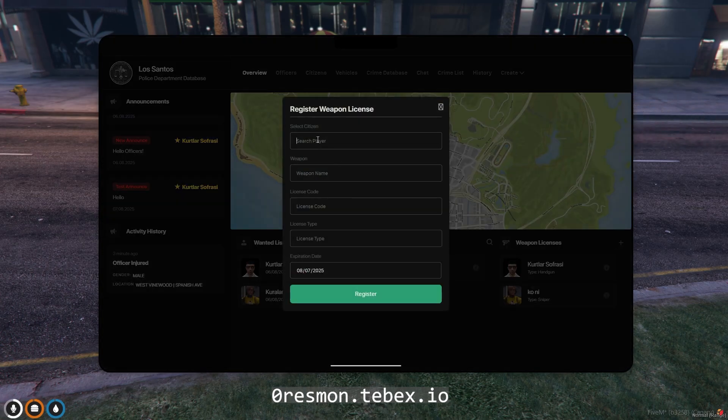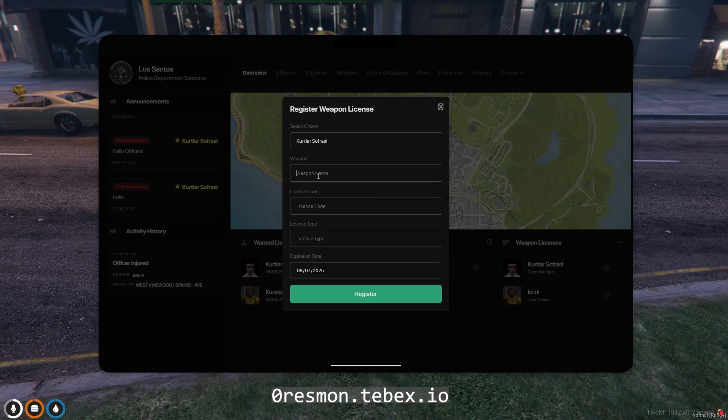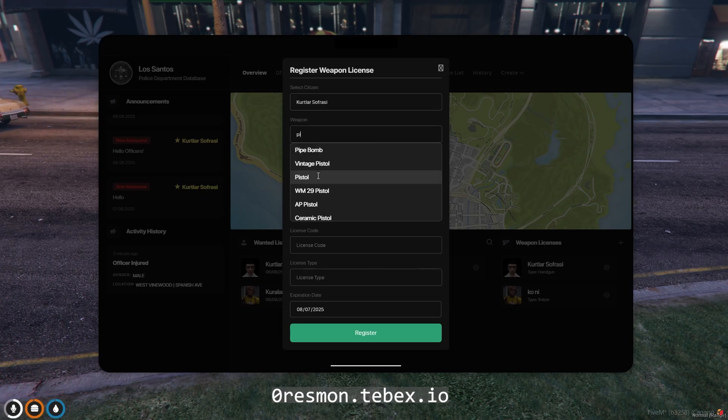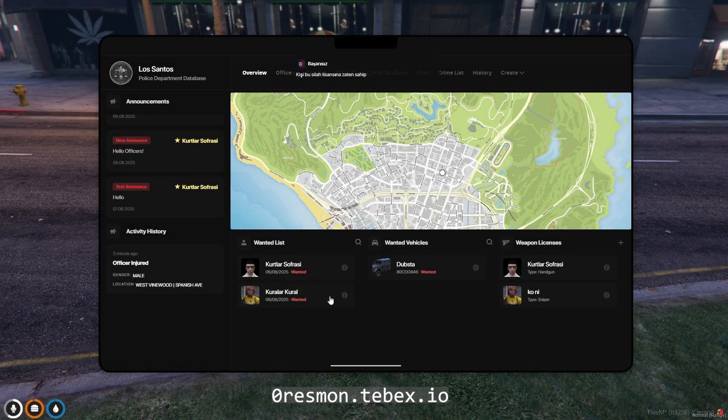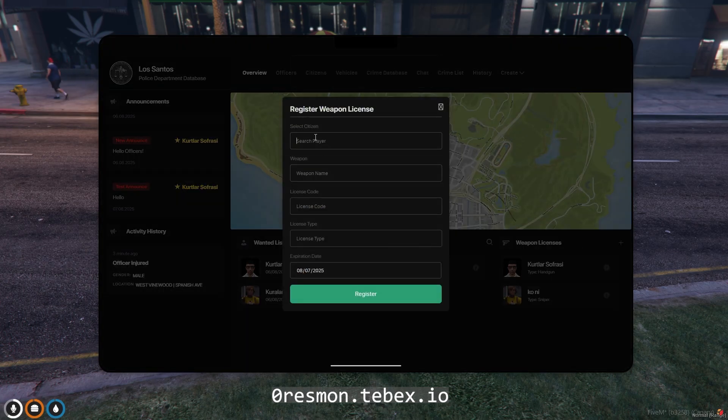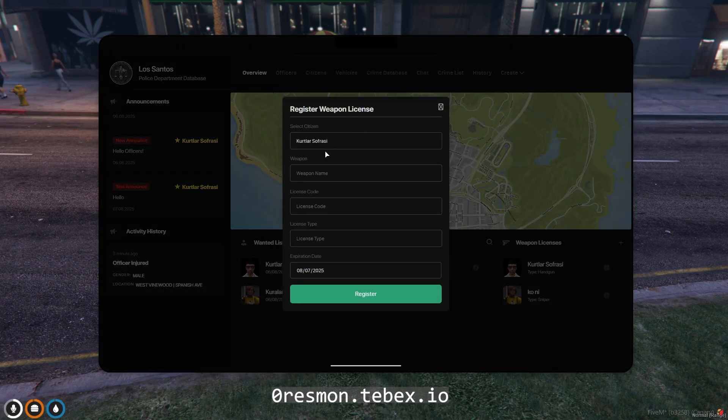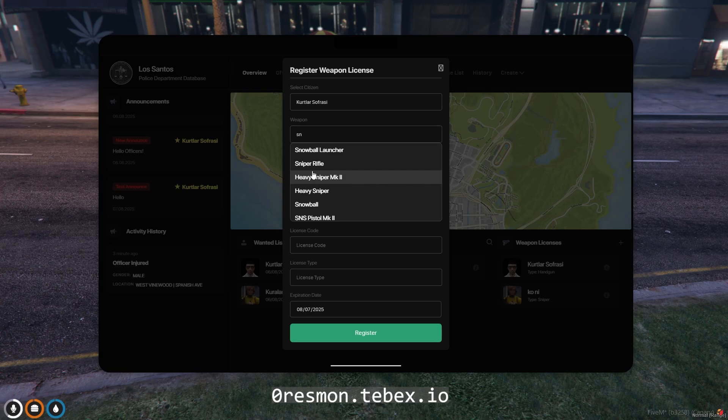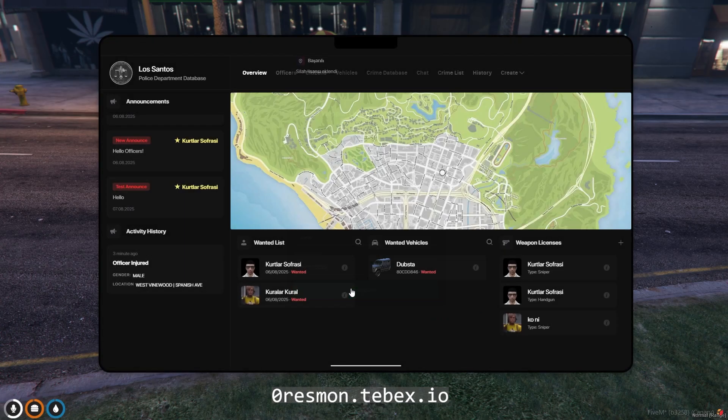In this section, you can issue weapon licenses to players. When issuing a weapon license, you can also manage details such as the license's expiration date. Weapon licenses are delivered as cards. If a player loses their card, they can request a new one from the police station or police officers.